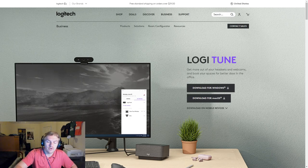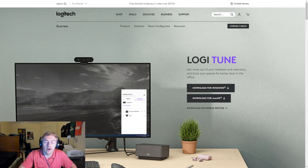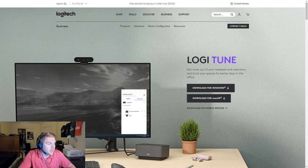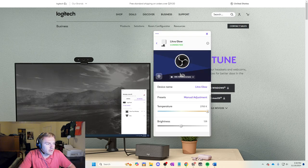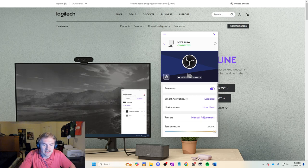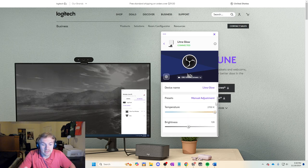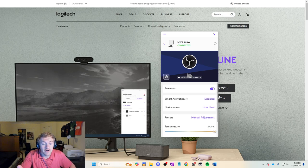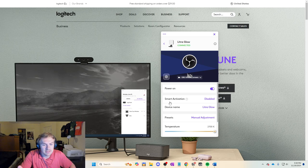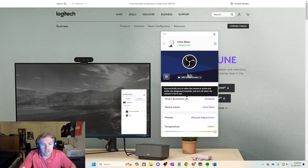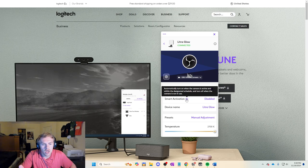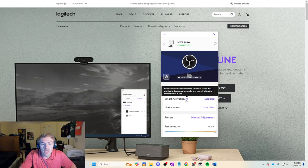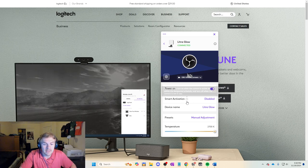Like I said, first link in the description to get the Logitune software. Very useful, very friendly. As you can see, by the looks of the Logitune software, there's only like five different settings. It's a light at the end of the day. You have brightness, temperature, and then you have some presets, the device name, and smart activation. You can mess around with this if you'd like, but it gives you a little description here as well. Automatically turn on when the camera is active and within the designated schedule, and turn off when the camera is not in use. So if you want to get really fancy, you can mess around with that.